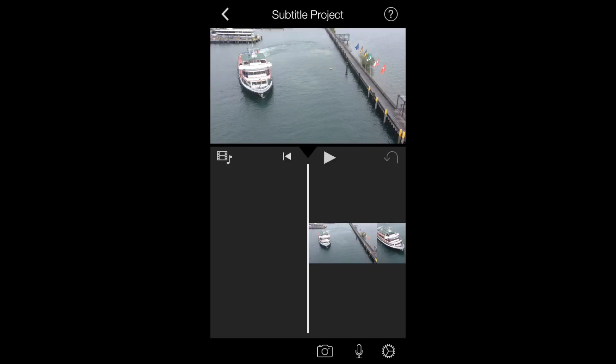Hey guys, iMovieHowTo here and today I'll be showing you how you can add subtitles in your iMovie on iOS project.